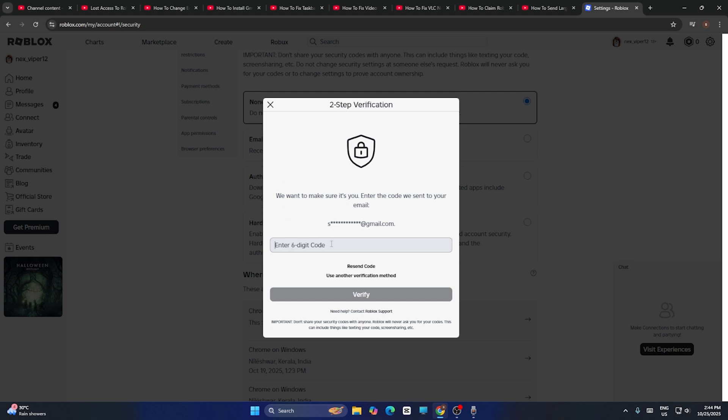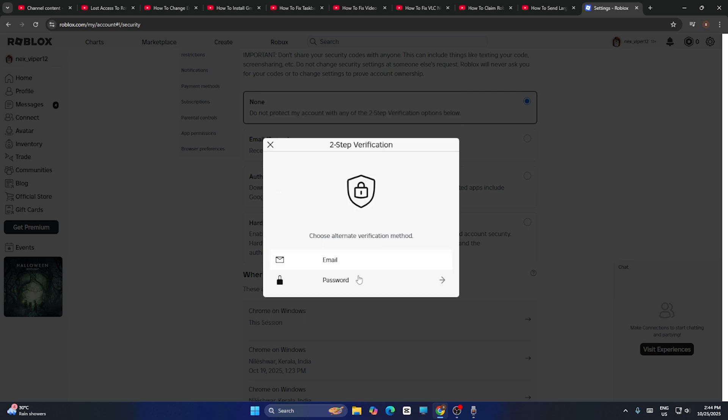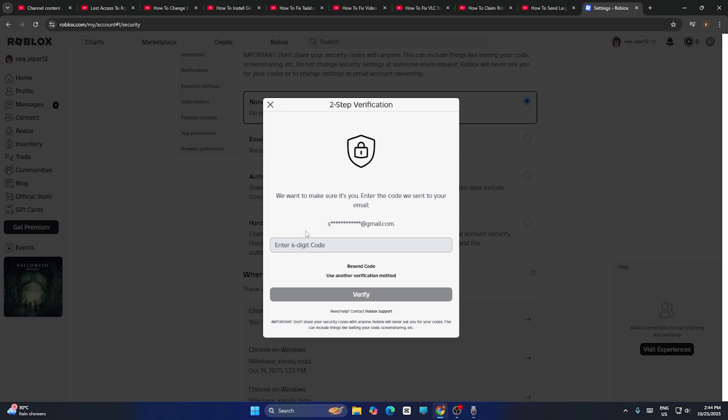The first thing is you might be getting a six-digit code to your email ID, but if you don't have access to that, you can use this one called use another verification method. We can either go for email or password, and it will send you this. You have to check it. After you try with this one, if that's not working, you have to click on the Roblox support here.